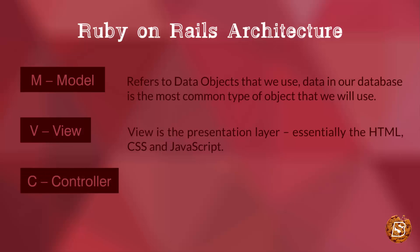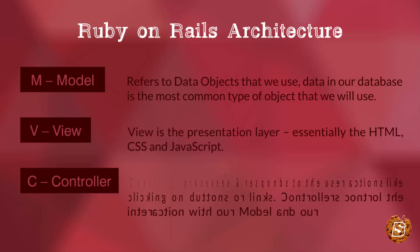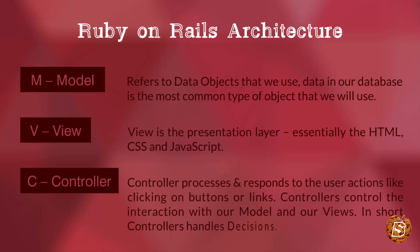Then we have Controller. Controllers are responsible for processing and responding to user actions like clicking on buttons or links. Controllers control the interaction with our Model and our Views. In short, controllers handle decisions.